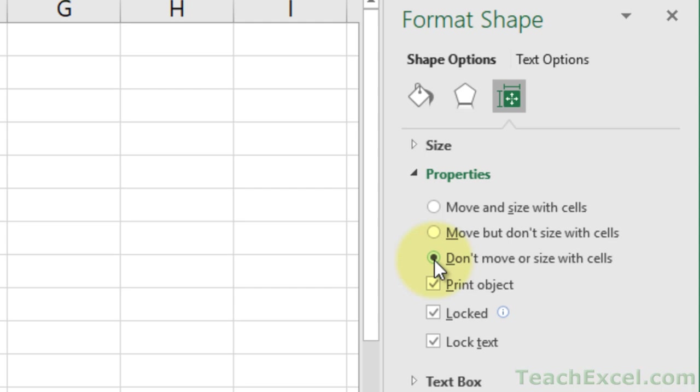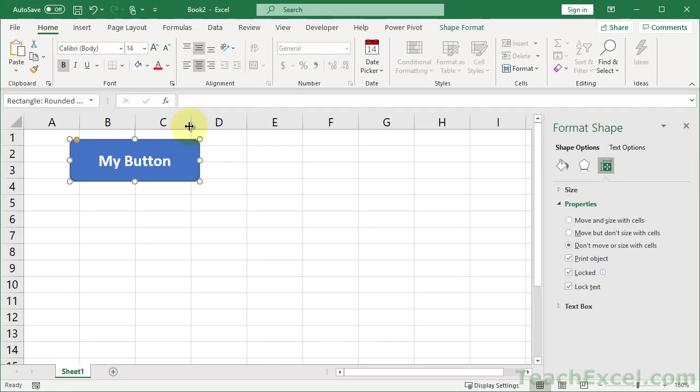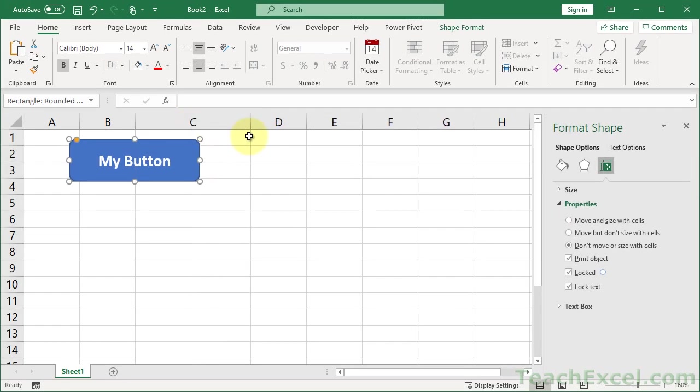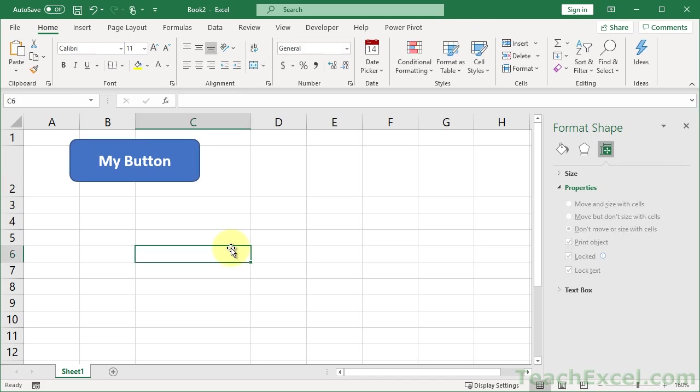So when I choose this, you can see now we go over here and I can adjust the size of columns and rows, and all is good.